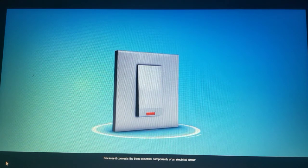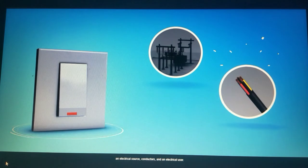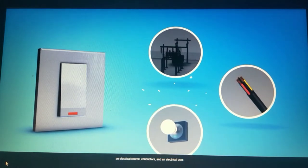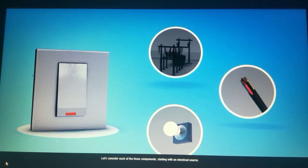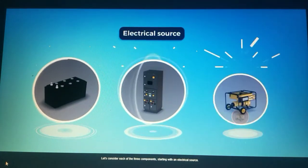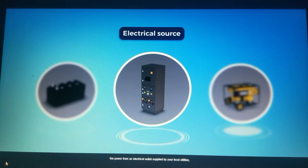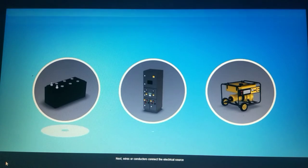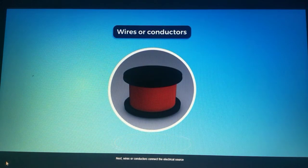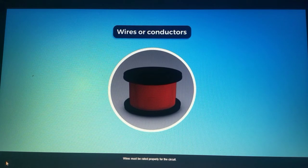So why does flipping a switch have this effect? Because it connects the three essential components of an electrical circuit: an electrical source, conductors, and an electrical user. Starting with an electrical source, this can be a battery, the power from an electrical outlet supplied by your local utilities, or a generator.